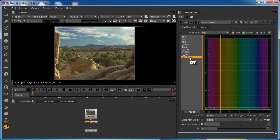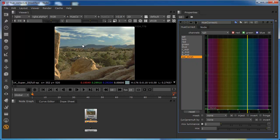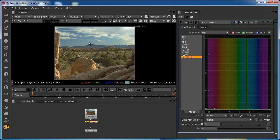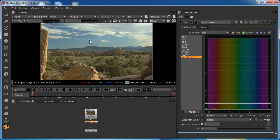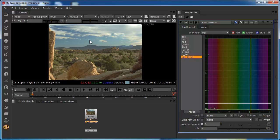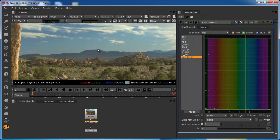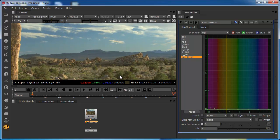We can also use the saturation threshold to actually eliminate more range of colors from our selection. So let's say, for example, that we've got this sort of quiet blue sky and we want to desaturate it.